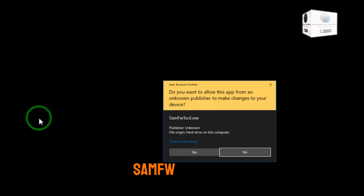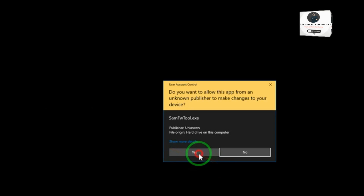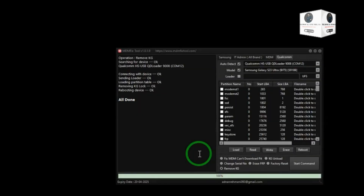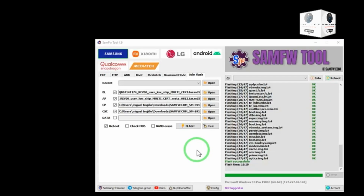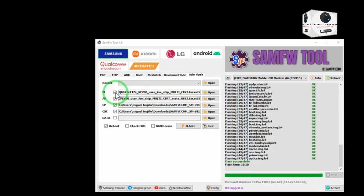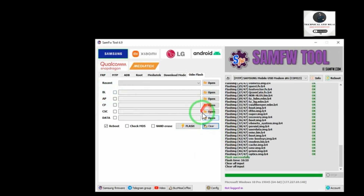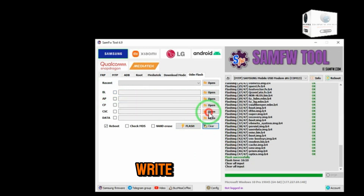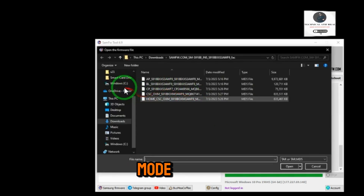Now open SAMFW tool. Write CSC ZTO region in download mode.